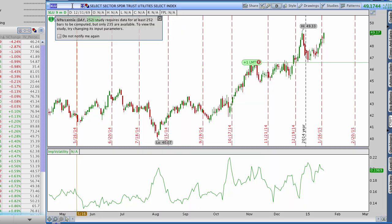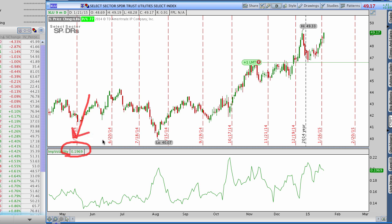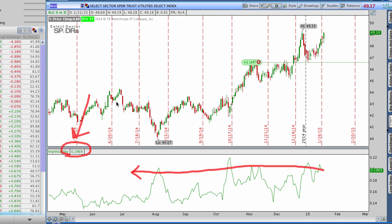Let's look at one more, taking a look at XLU. You can see that XLU has an even lower reading than both Google and GLD for its actual implied volatility number — it's down at 19.69. But looking at the chart, you can see that this level is actually relatively high — very high for XLU. It's still in the 77th percentile, so almost exactly where GLD was, except its actual implied volatility number is much lower.